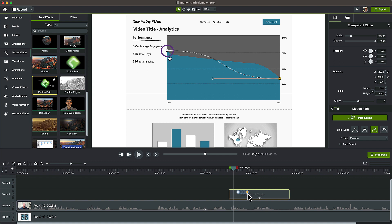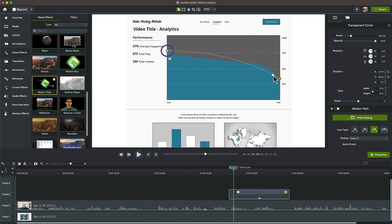First, let's drag and extend the end of the Motion Path effect on the timeline. Grab this handle and drag the position of the line so it matches the curve of the graph.